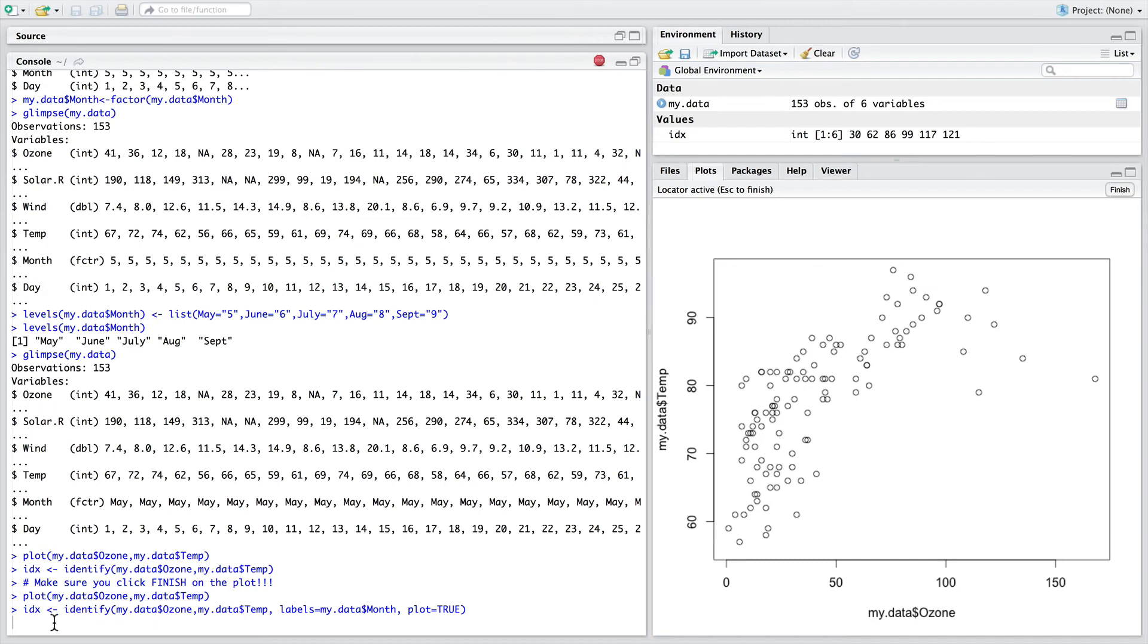You can see that before we move over to the plot, the cursor is flashing and hasn't completed its execution. This is because the console is awaiting the user, you, to go over to the plot, click on the data, and importantly press finish.